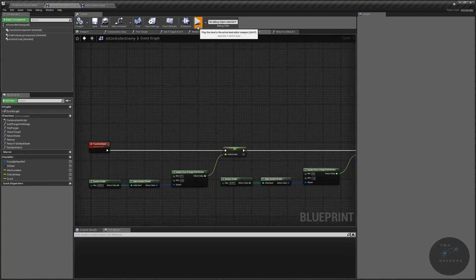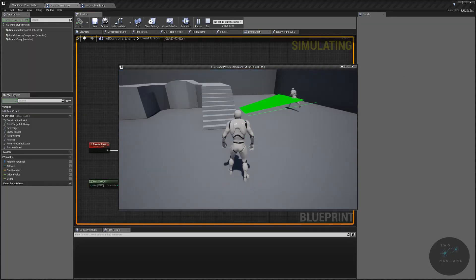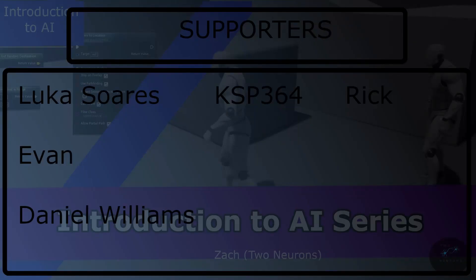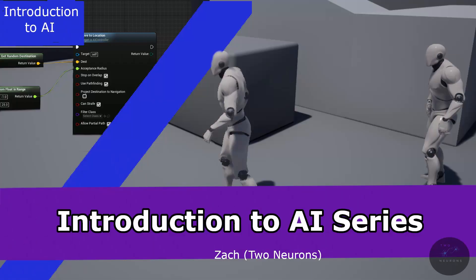So if you are looking to learn about AI and UE4, then you've come to the right place. I hope that you enjoy this series, and I look forward to seeing you in future lessons. As always, I hope that you have a wonderful day.